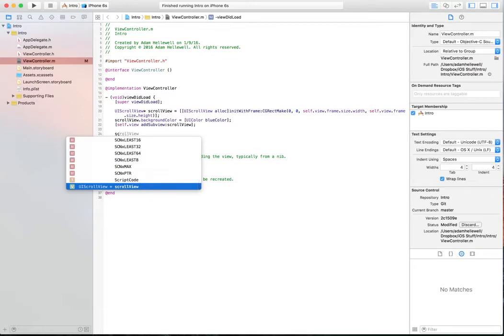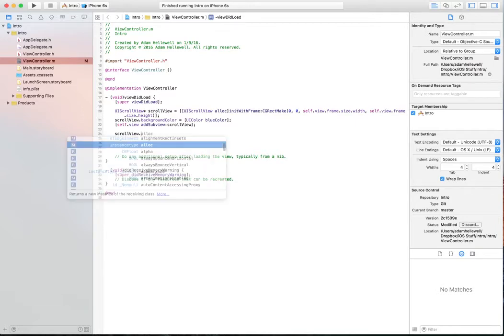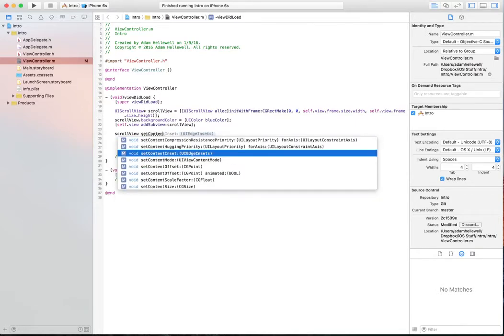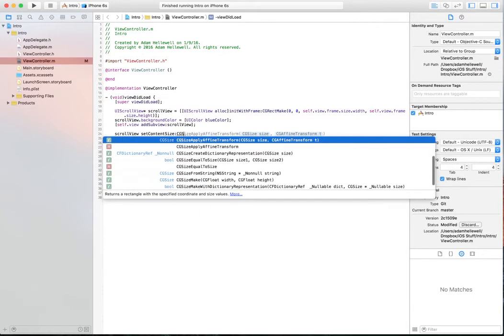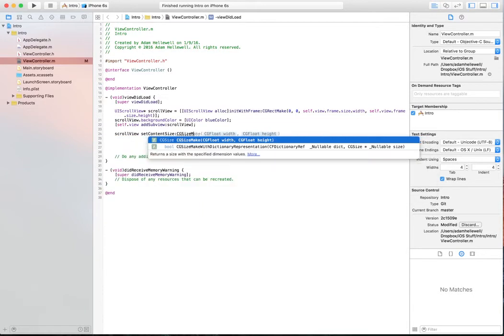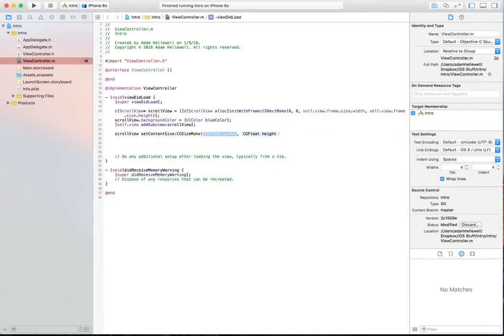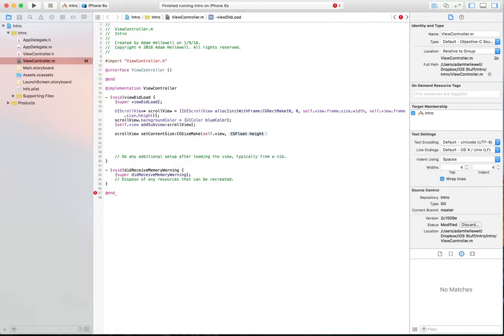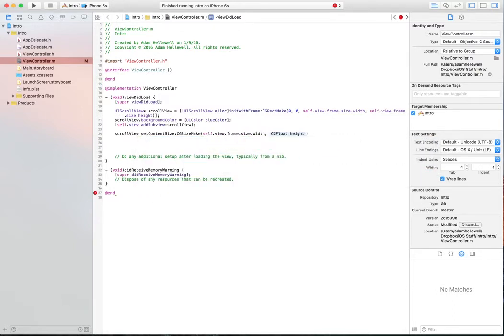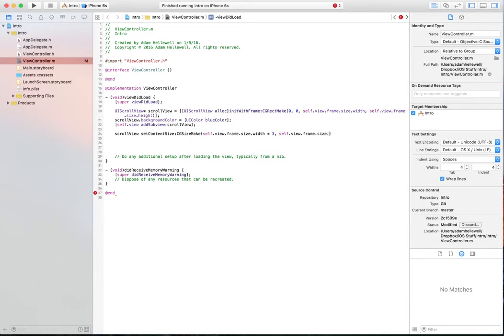So we'll scroll view, set content size, CG size make. What that does is it makes a size with a width and a height. We're going to set a width to self.view.frame.size.width times 3, and a height of self.view.frame.size.height.